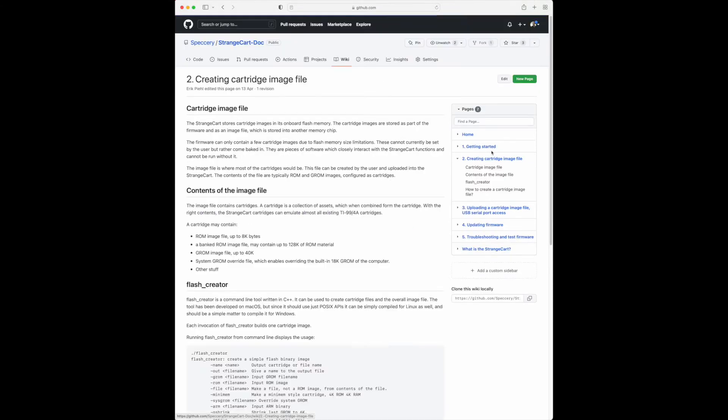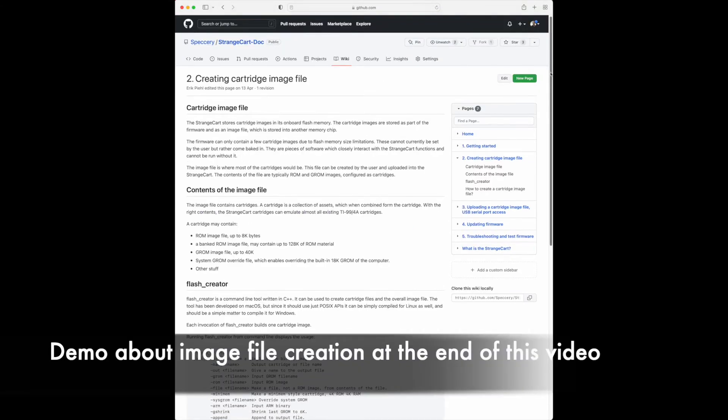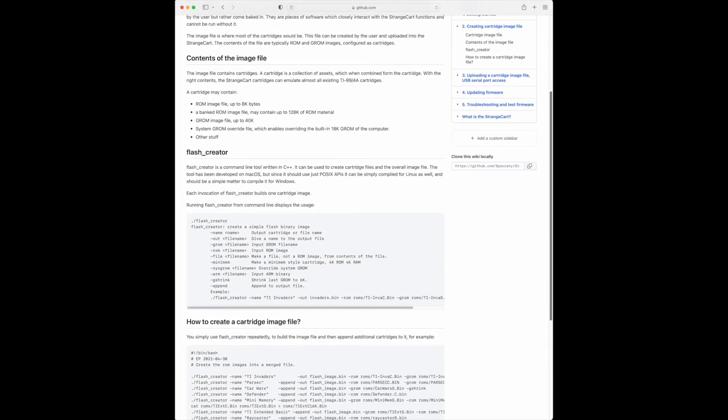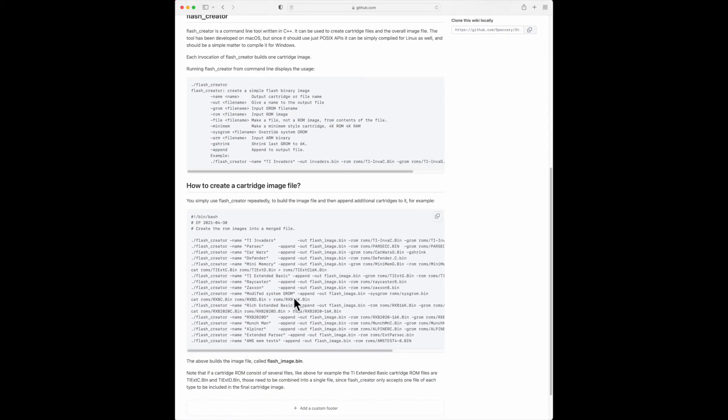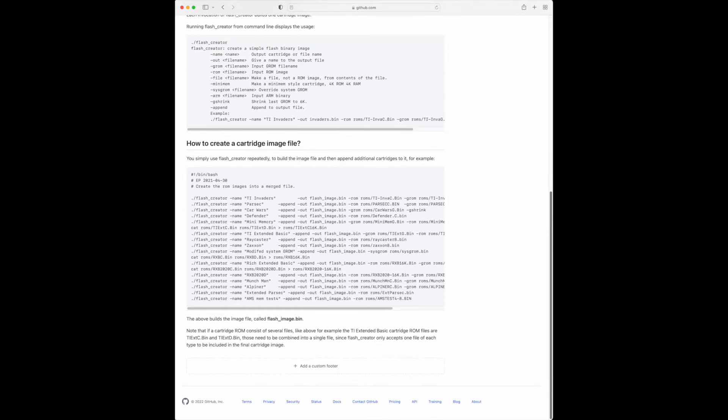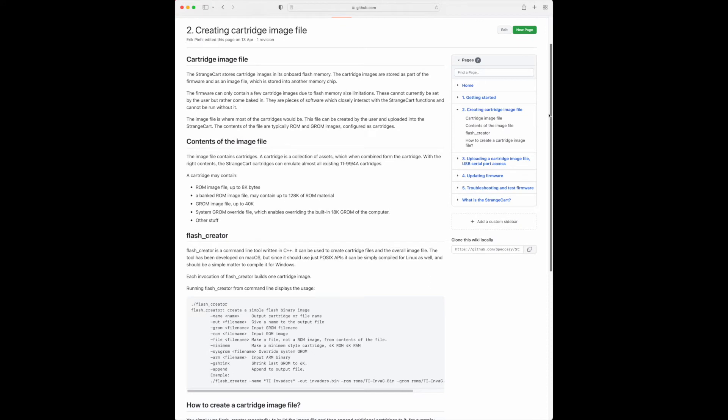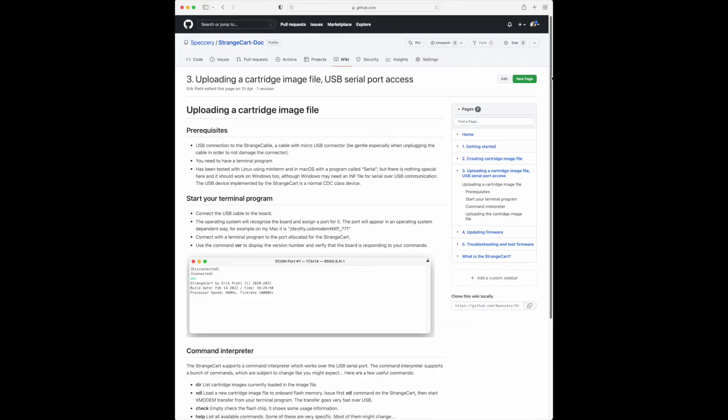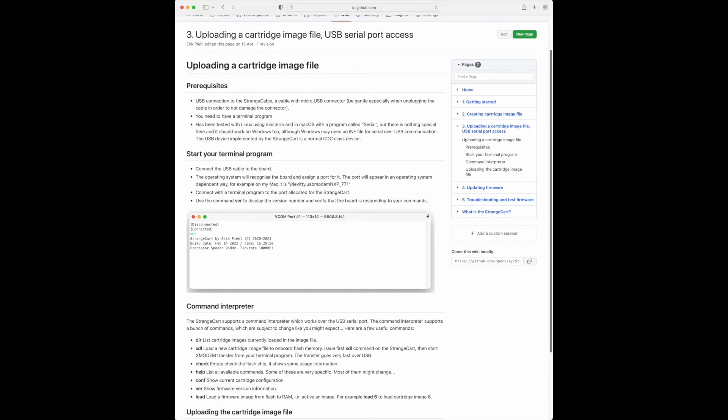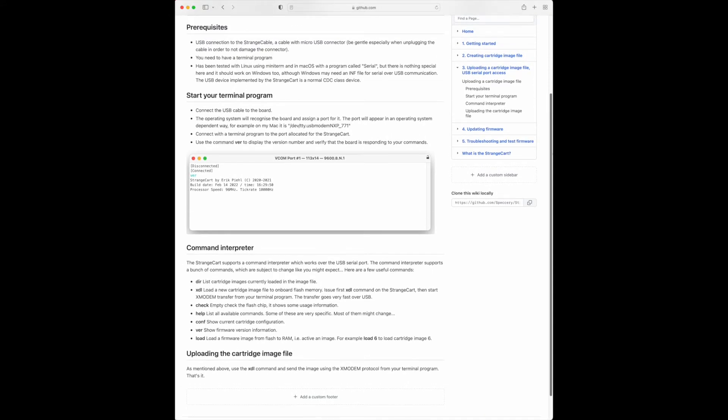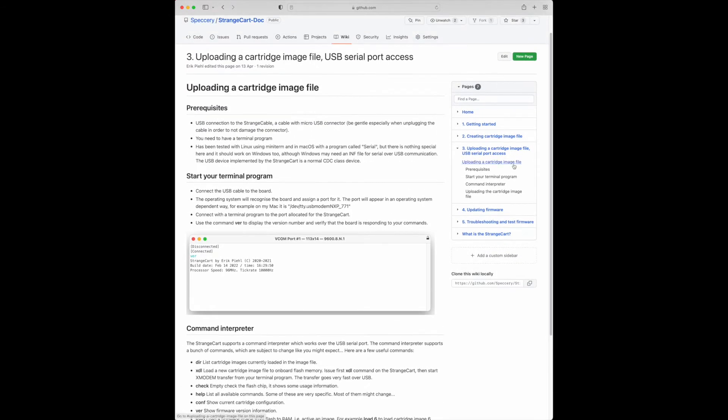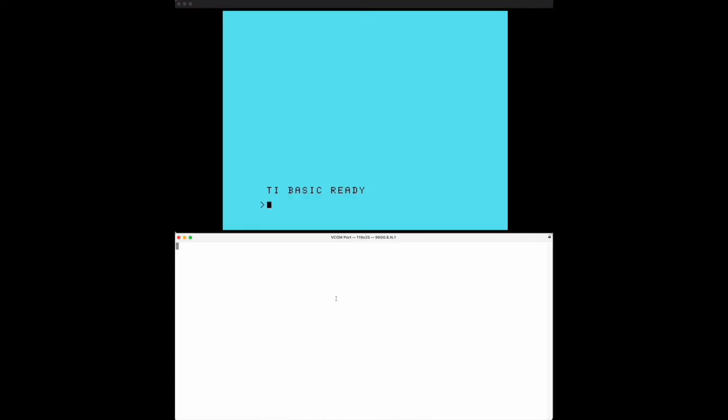There are instructions on how you create an image file so the image file enables one to, for example using this example that I have here, you can combine a number of TI-99 cartridge images and make a bin file which you can then upload to the StrangeCard. You can customize what cartridge images you have there. There are instructions on how you upload that using the serial program using the xmodem protocol. There are also instructions on how to update the firmware which you can also do simply using the USB connection.